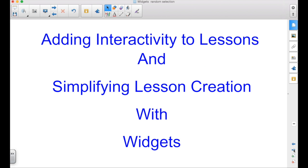This is another episode in the adding interactivity to lessons and simplifying lesson creation with widgets.